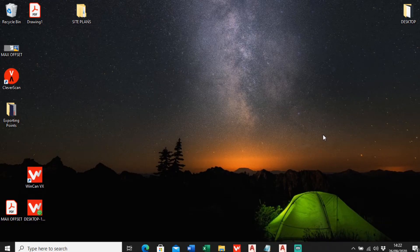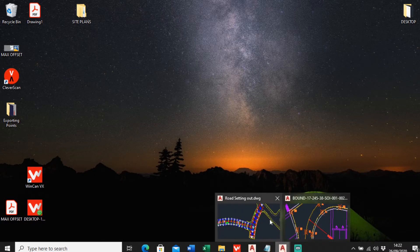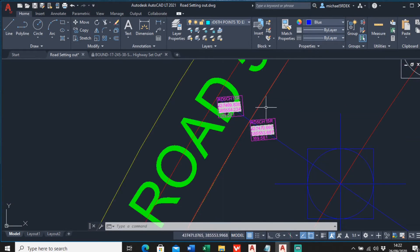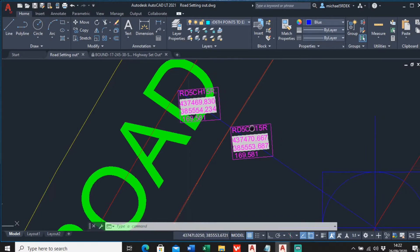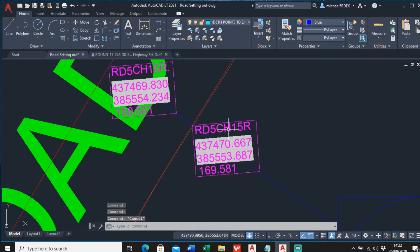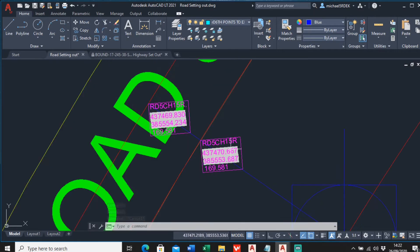Hello guys, welcome back to another video. In this one I really wanted to discuss blocks with attributes, especially blocks with attributes used for the site engineer. In a couple of previous videos I've talked about how you export coordinates and information from a block. This block has a point ID, the easting, northing, and height information. In this video I'm going to walk through and show you how you make this block yourself and how you export it.